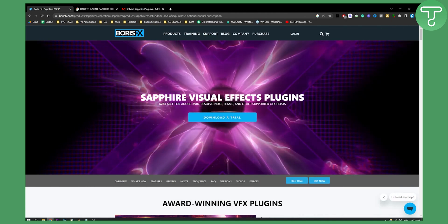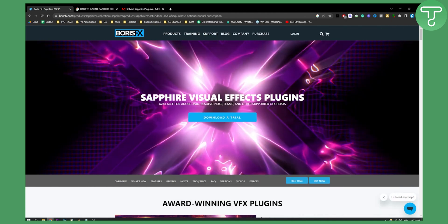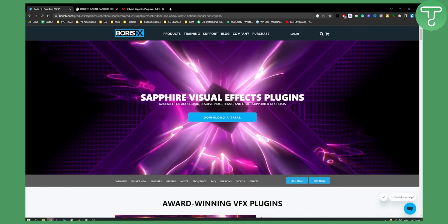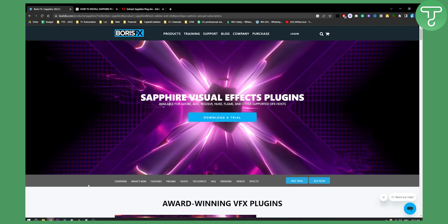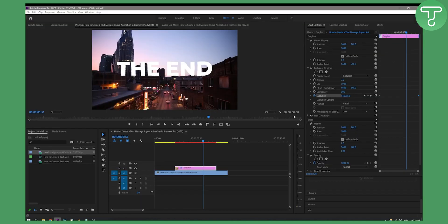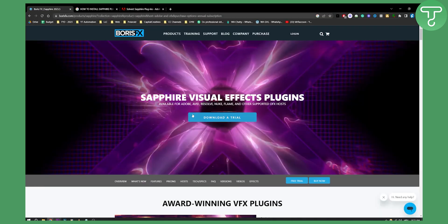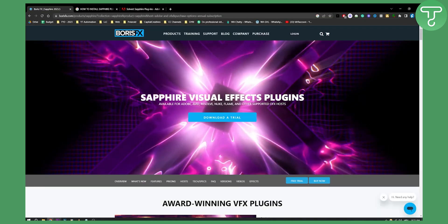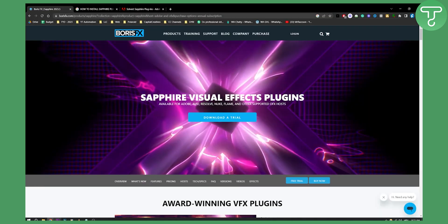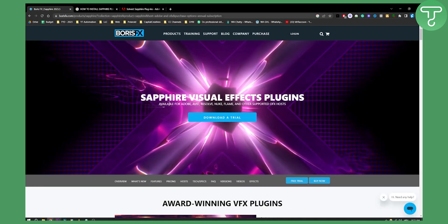You'll be able to add the Sapphire plugin in Premiere Pro. Once you're in Premiere Pro, you can go and use the plugin in the Effects tab, and that's pretty much it. If you have any questions or comments, comment down below and we'll see you in the next video.